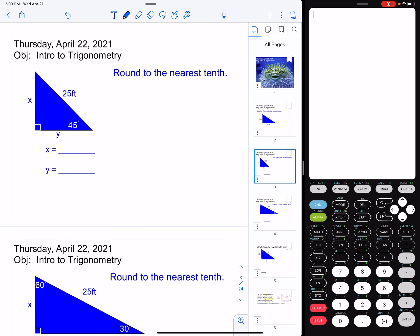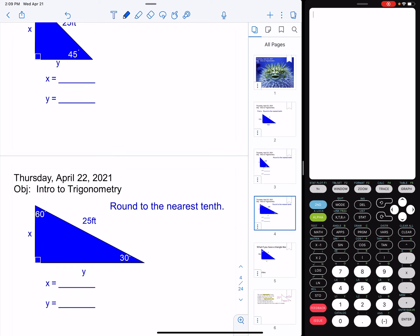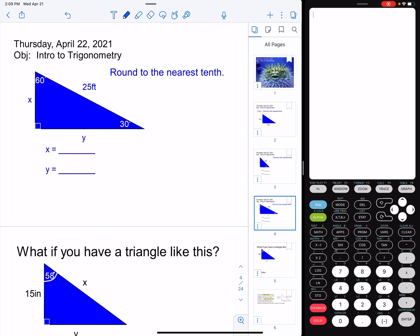I've also learned that if the triangle is a 45-45-90 or a 30-60-90, then I can use some special ratios in order to find the missing pieces of that triangle.